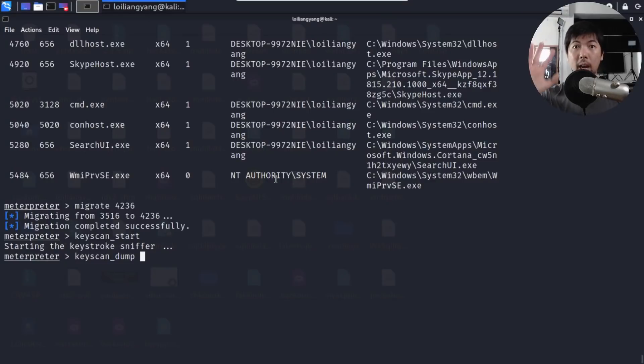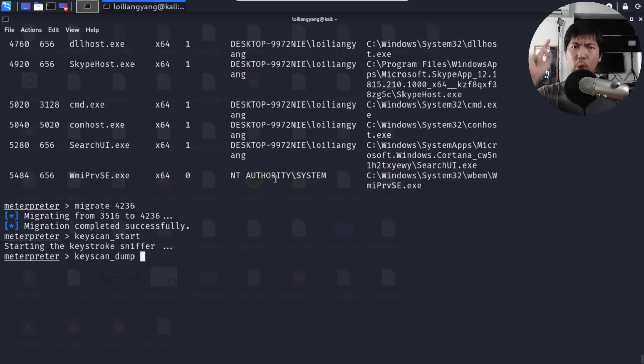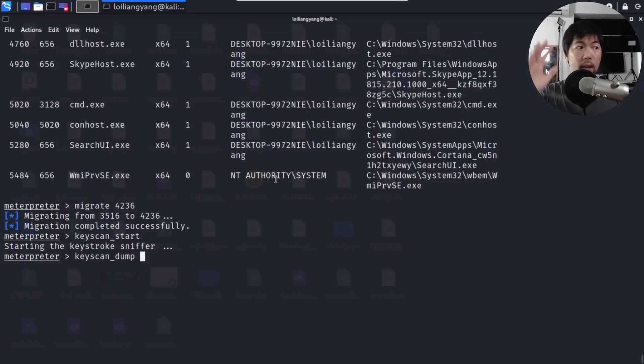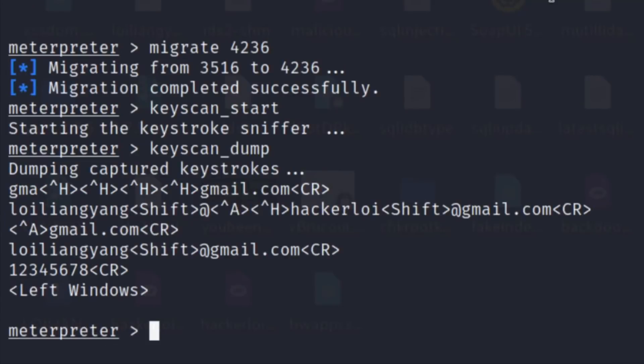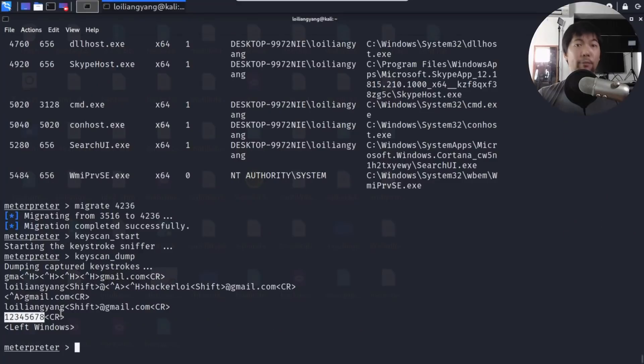What is happening behind the scene is that we have already hacked into the computer and we're monitoring everything that the user is doing. If I go and enter keyscan_dump inside my hacker's computer and hit enter, we can see everything that the user has entered into the computer. You can see the password right here as 1 2 3 4 5 6 7 8.